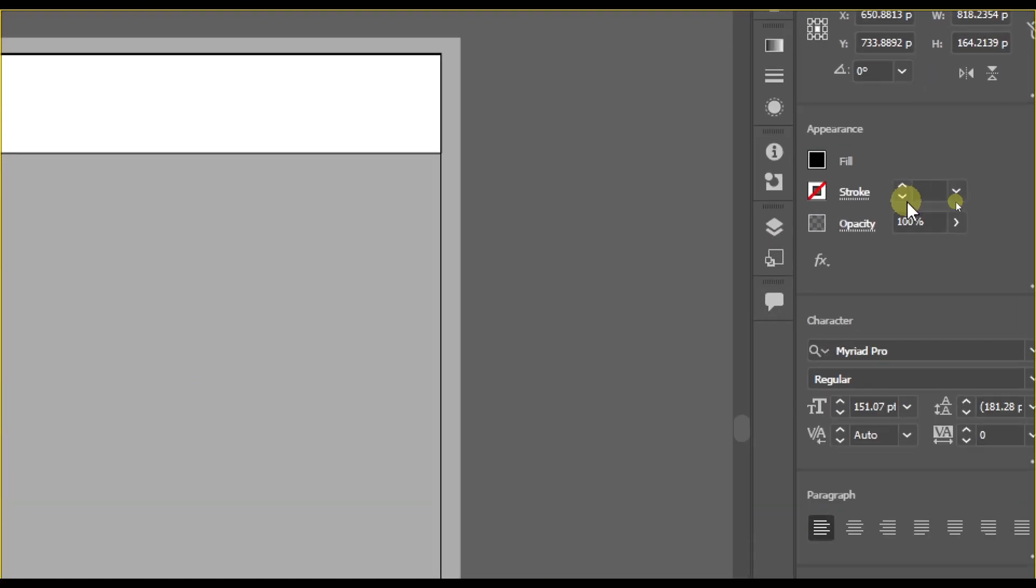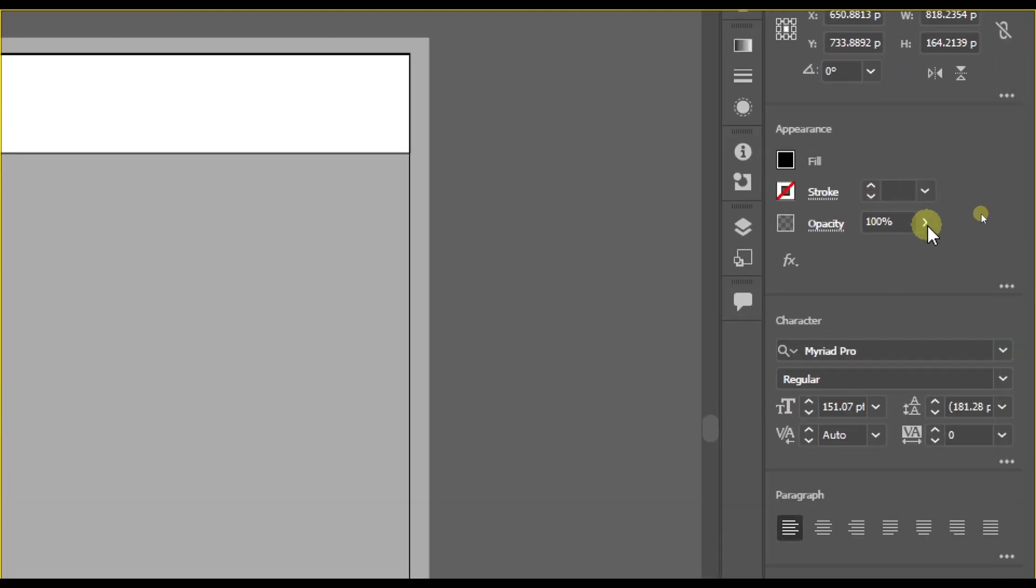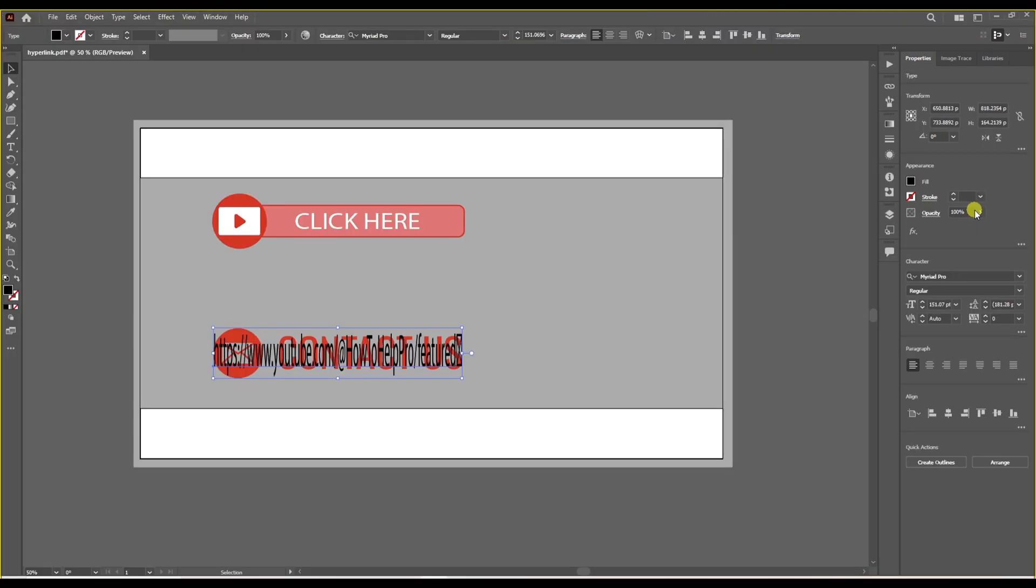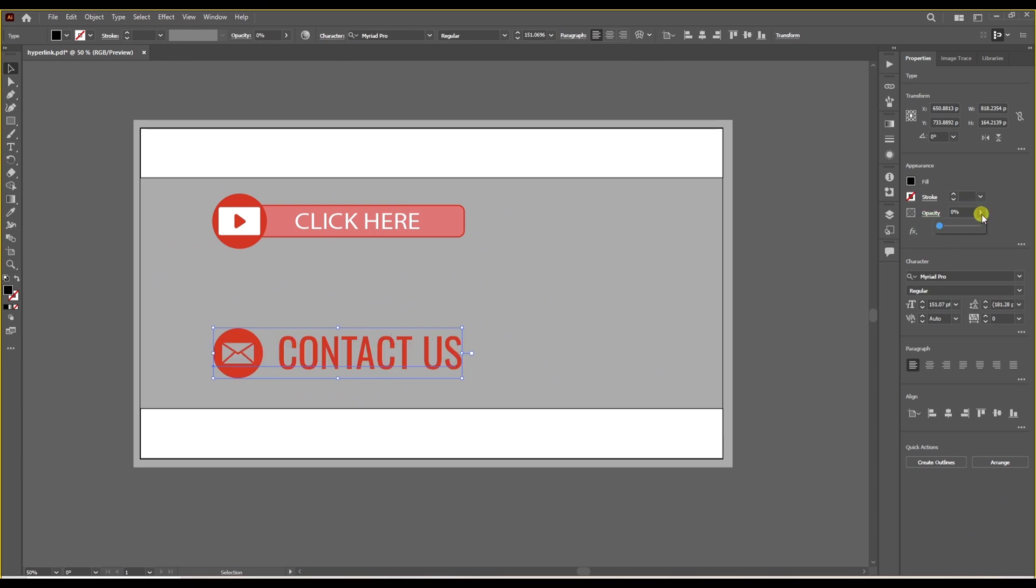Go to opacity on the right and lower it to zero. And there you go. It disappeared and now it's invisible.